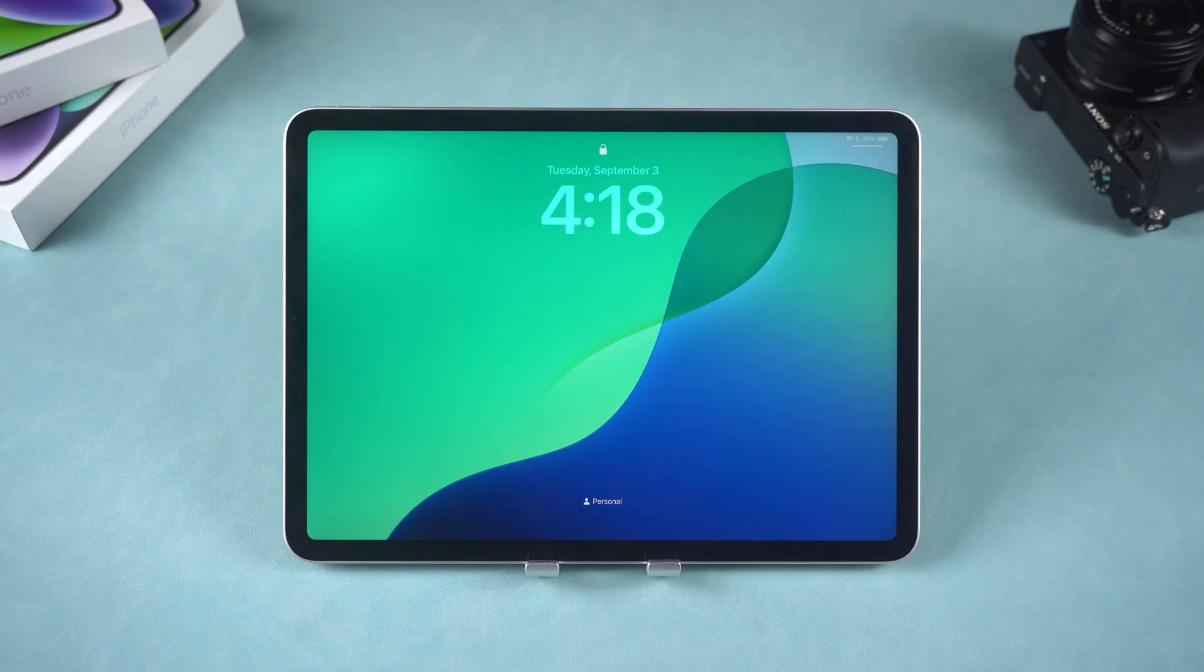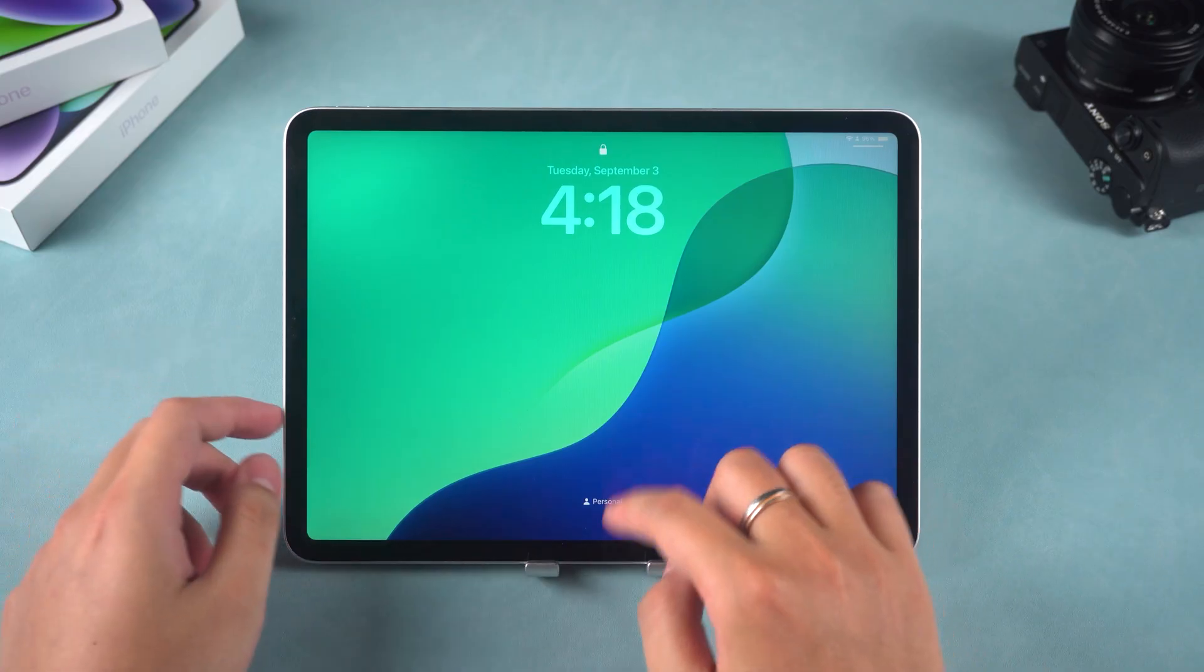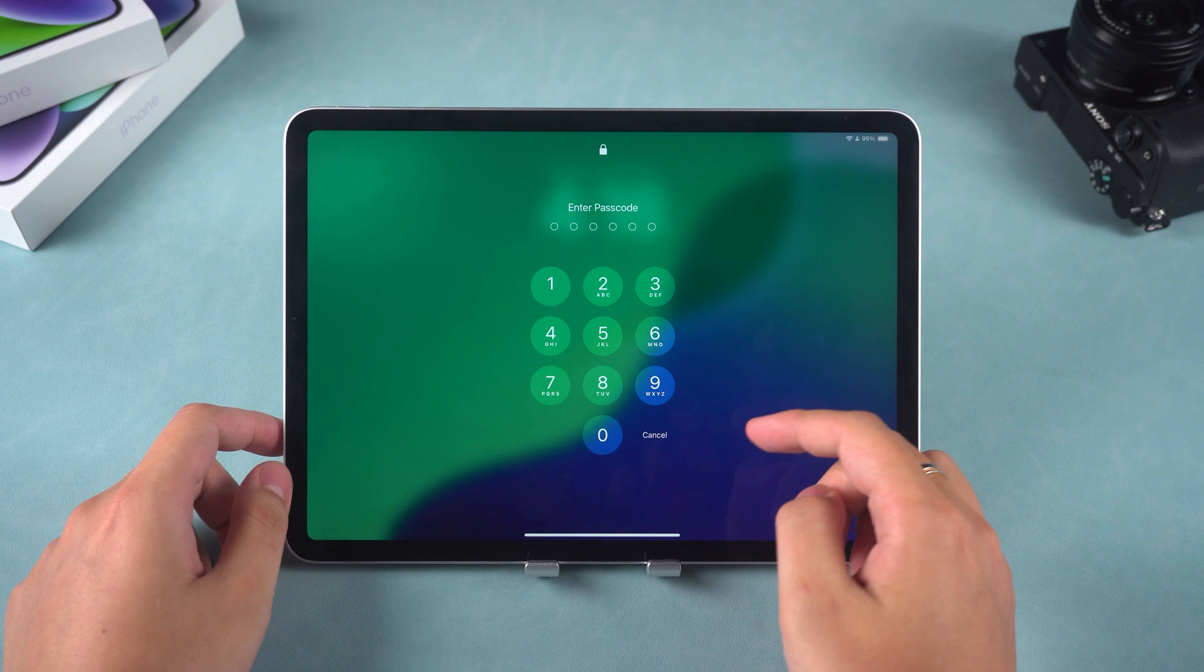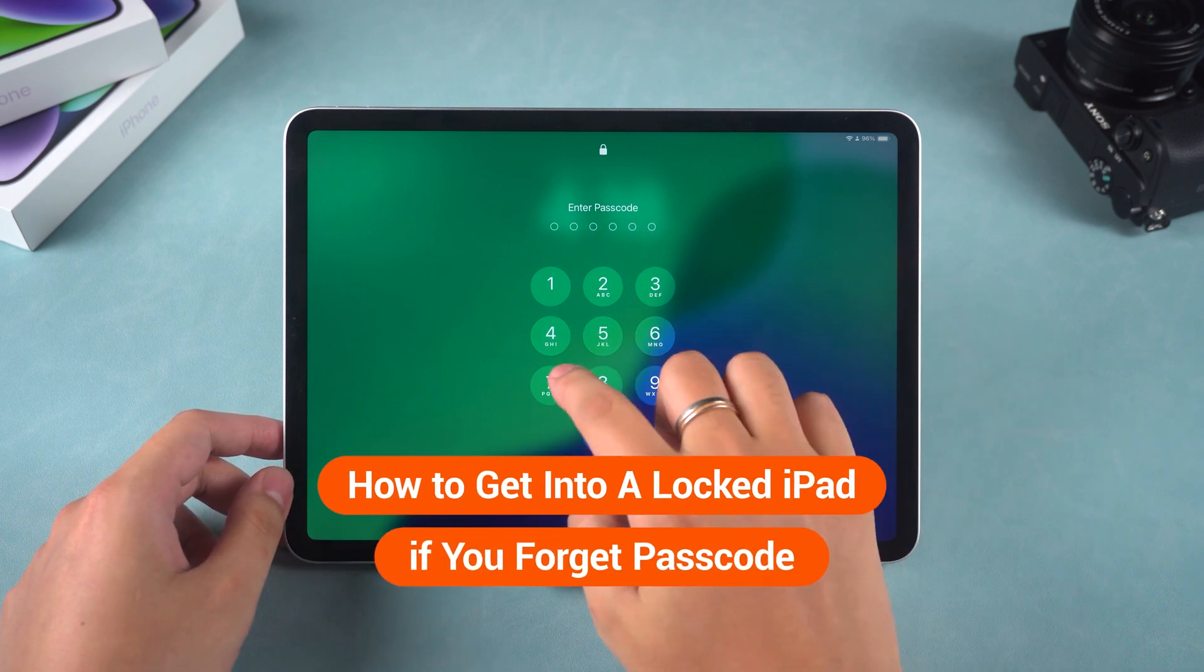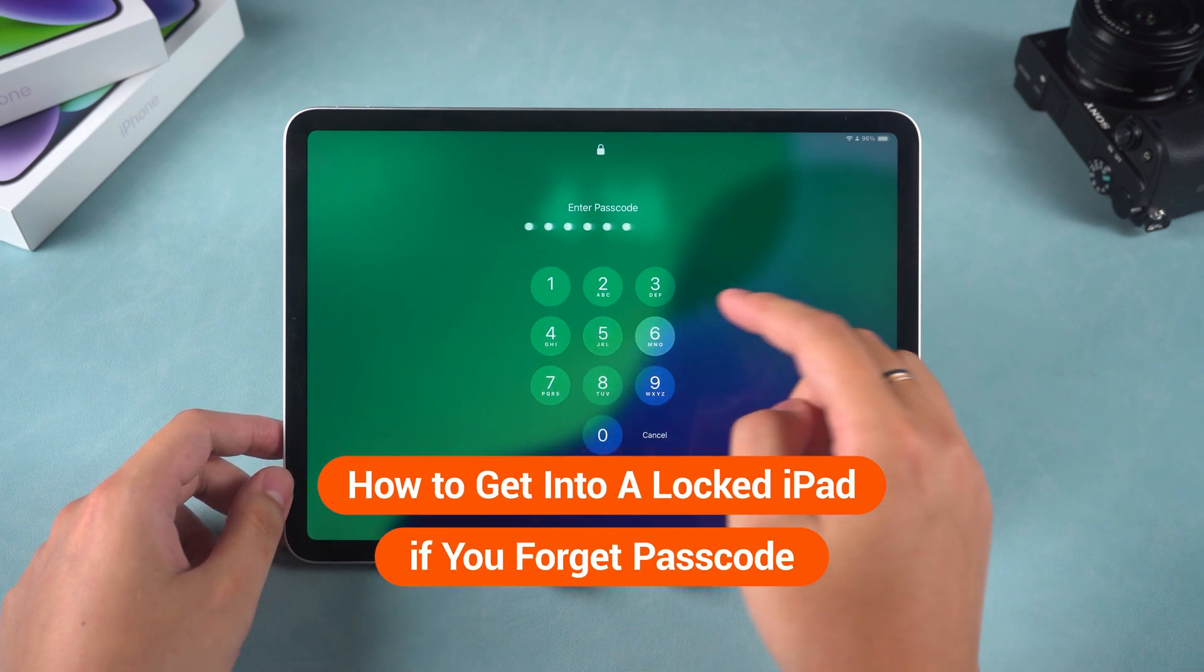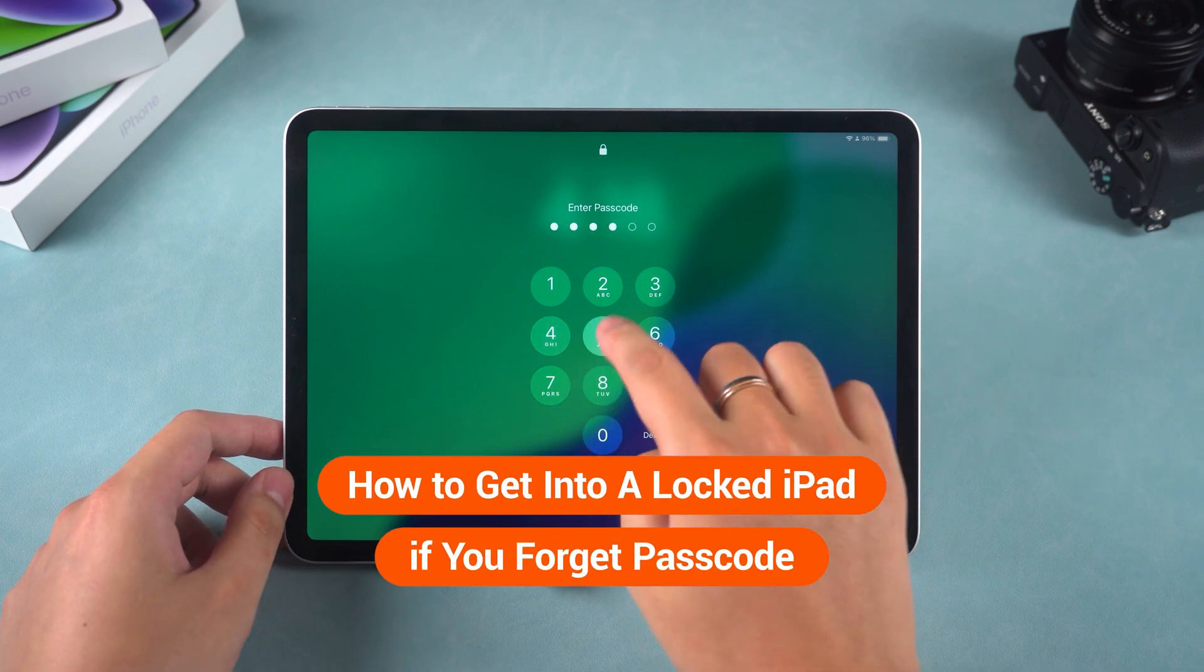Hey guys, welcome to the Tenorshare channel. Today we're going to discuss how to get into a locked iPad if you forget the passcode.